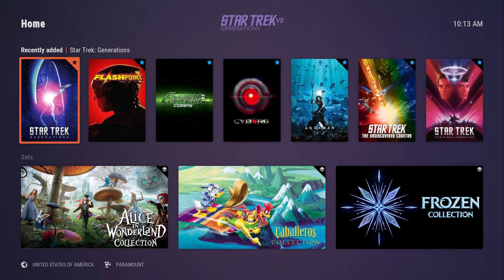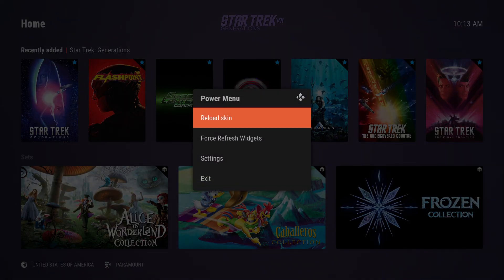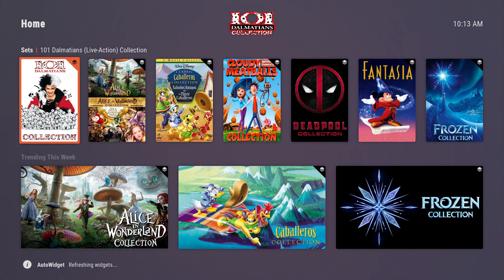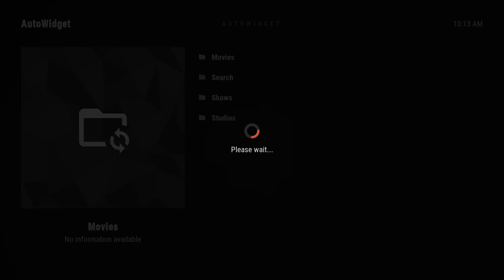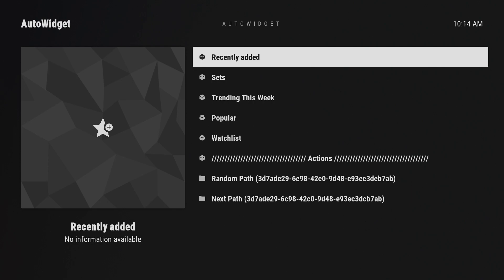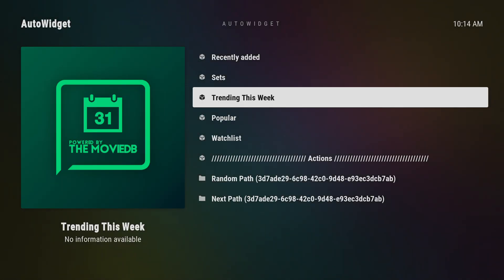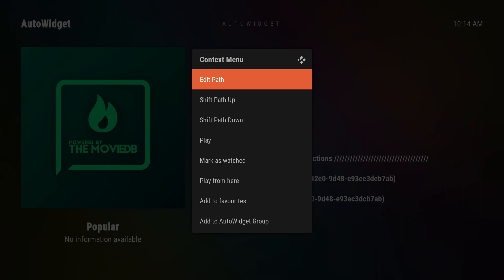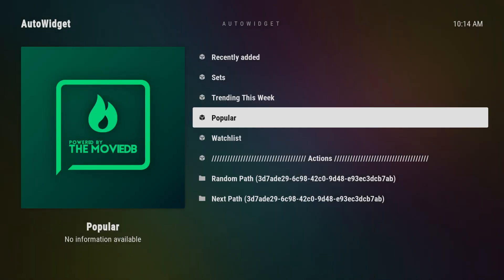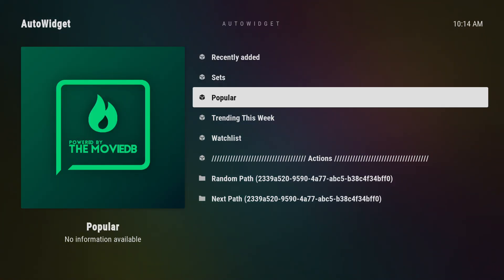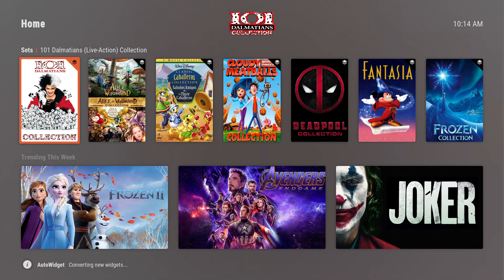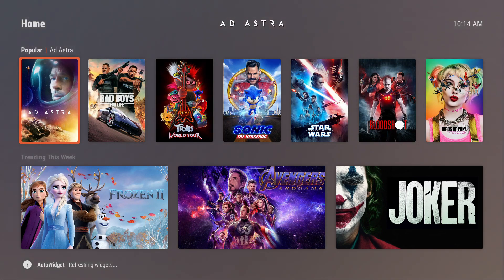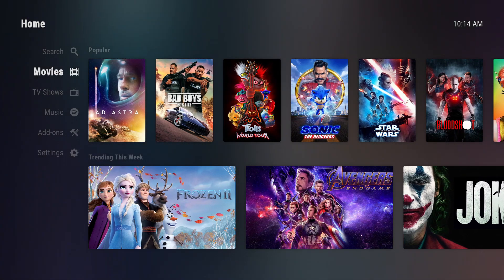When you come back up, you do have it there — this time we got "Recently Added" just like I said. The next one in that list was "Sets", so we can refresh and see that it's now Sets. You can also change the order in your group setup. We had "Recently Added", then "Sets"; next refresh on next path would give us "Trending This Week", but if I wanted "Popular" to be next instead, I can pull up the context menu and hit "Shift Path Up". Now if we back out and refresh, we get Popular instead.